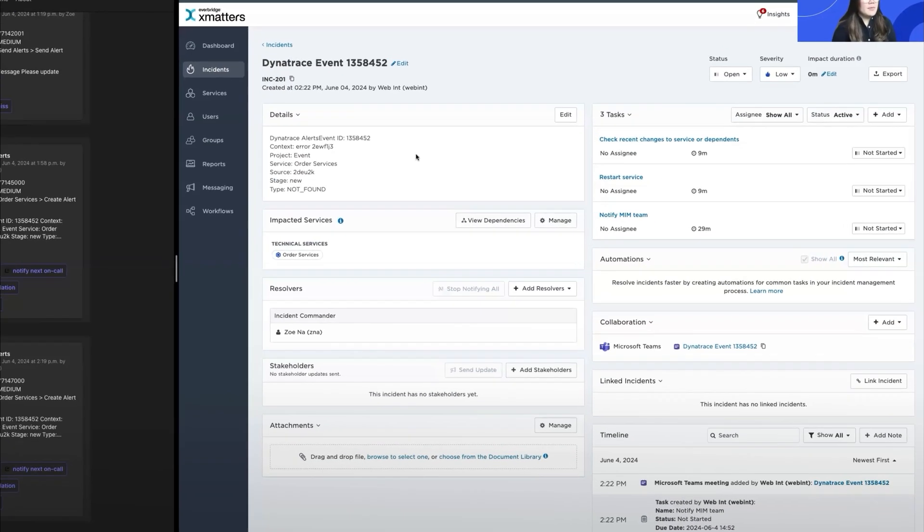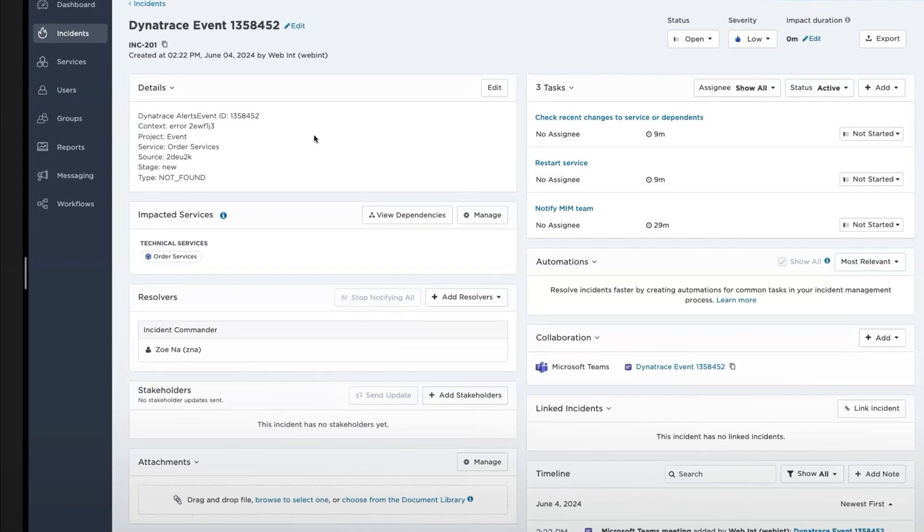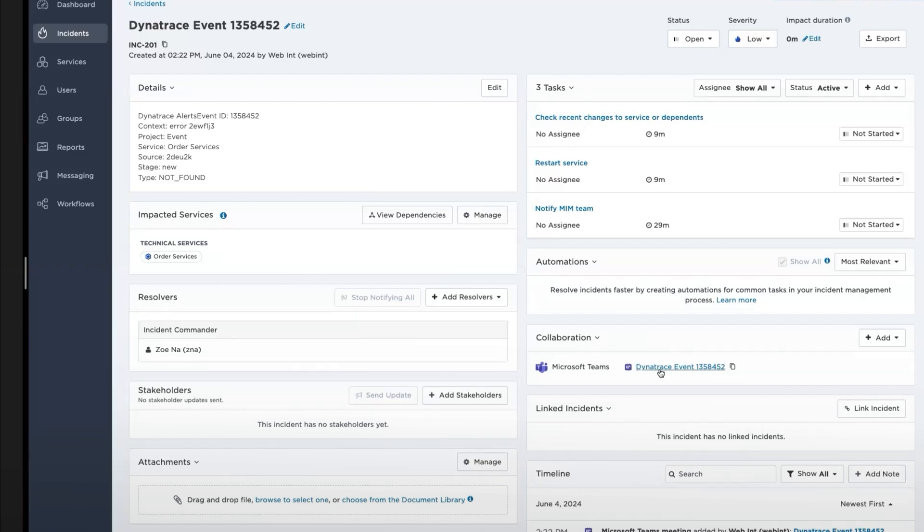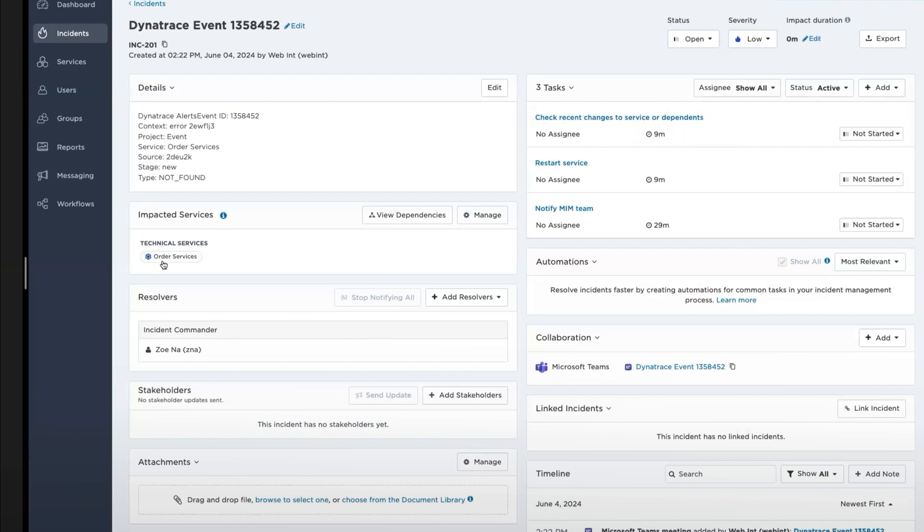This is our major incident module. As you can see here, all the details from the Dynatrace alert has been moved over. We also have automated tasks that are created. MS Teams was created automatically. And also, the service that's impacted is listed here. Looking at the tasks, the first task is to check recent changes and other dependencies with my service. So I'm going to click through my service.